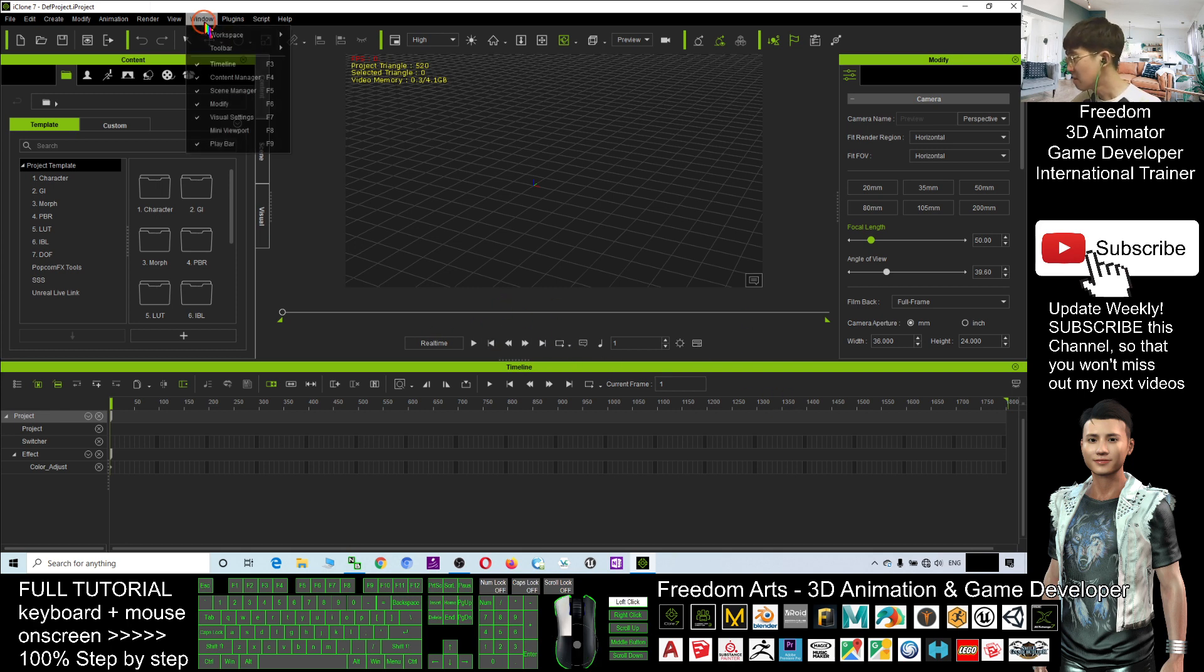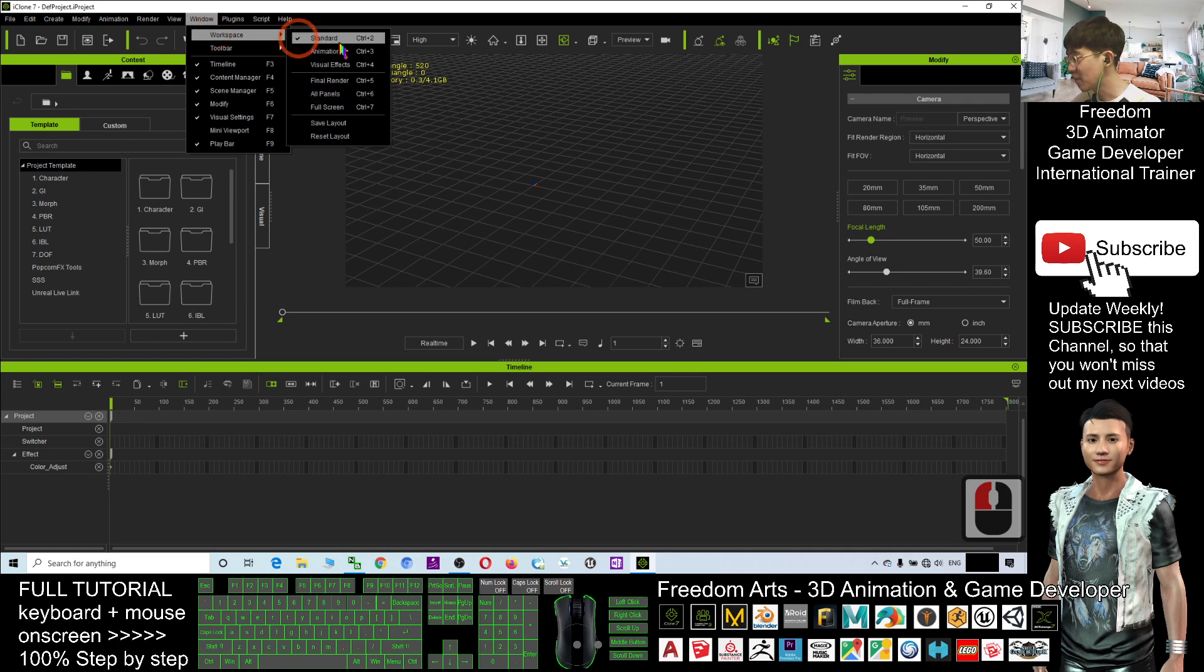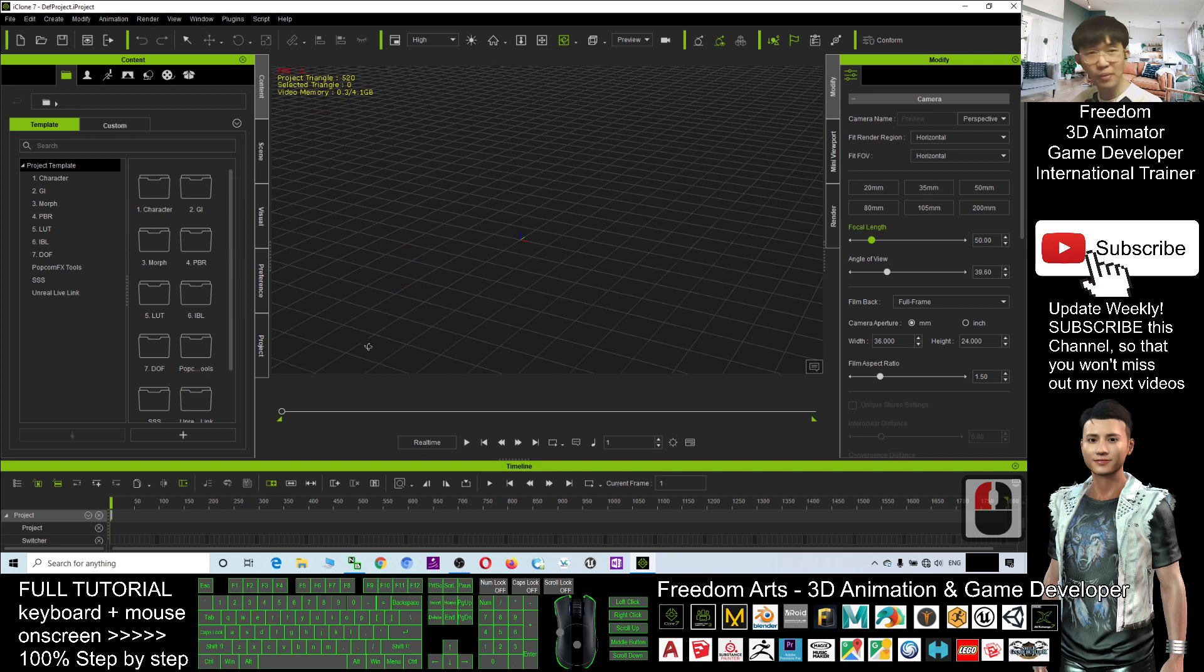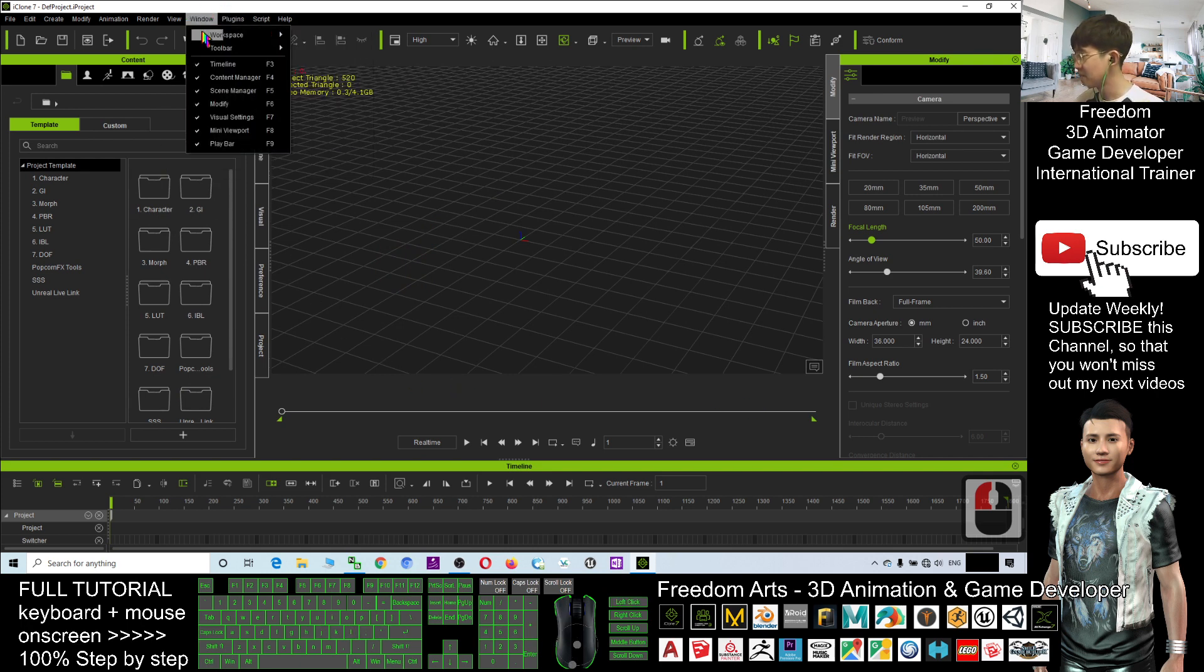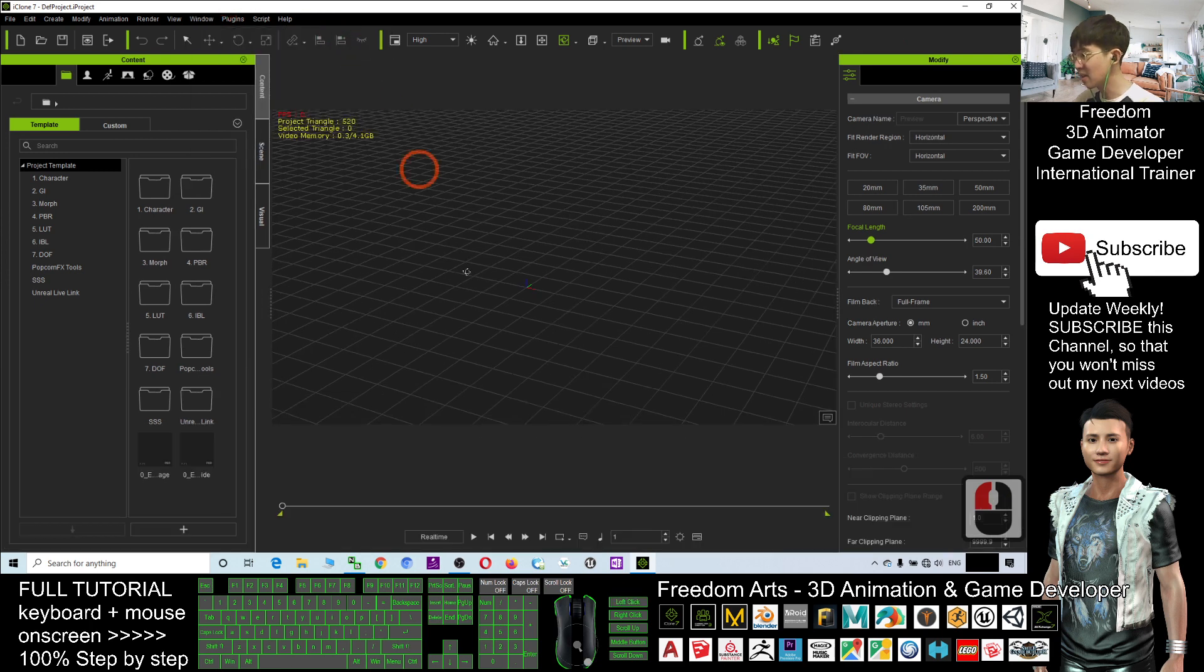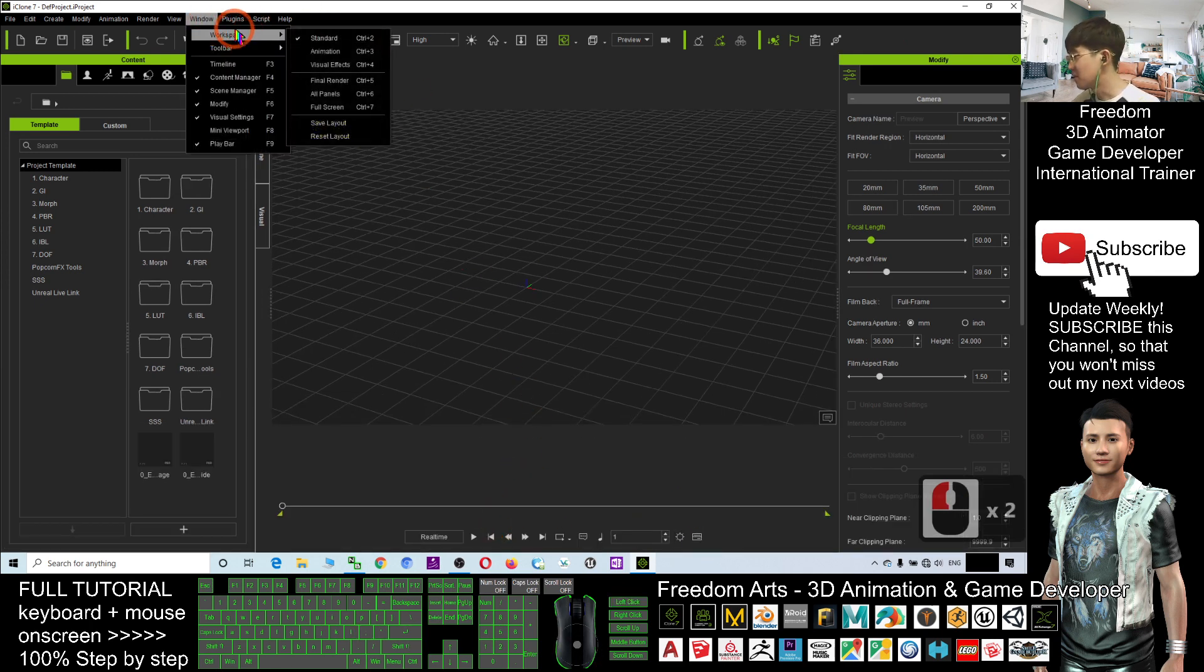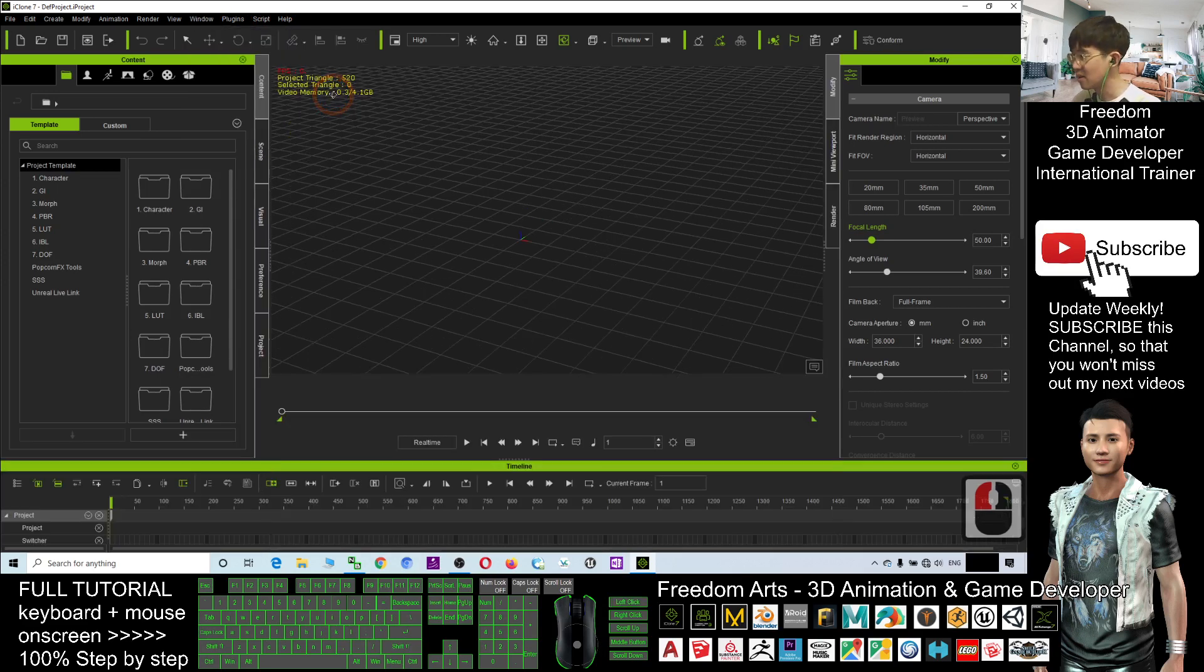So by the way, you can click the window, workplace. You can choose all panels, then everything will be here. The window, workplace is standard. You cannot see the timeline, so you can just put it for all panels, it's better.